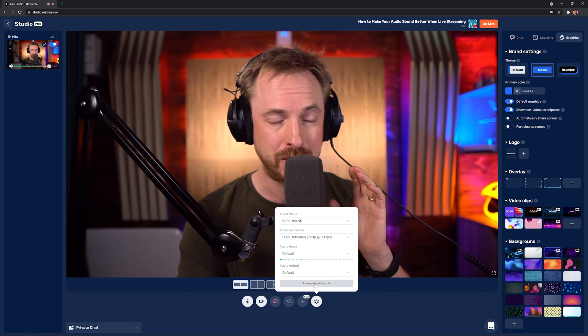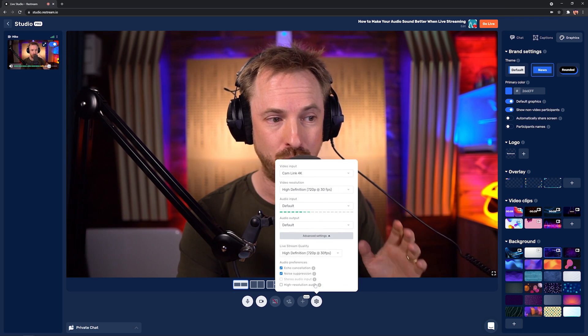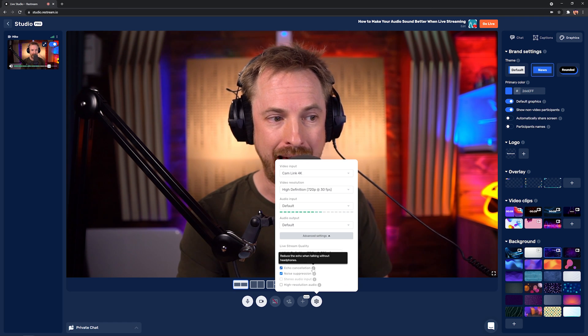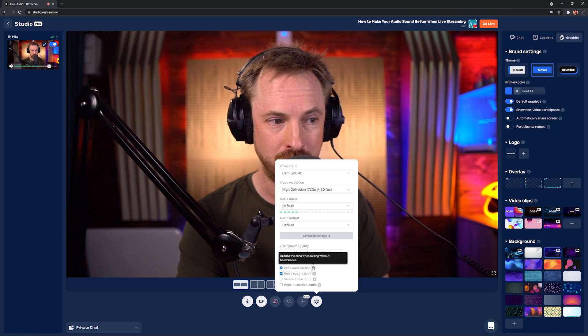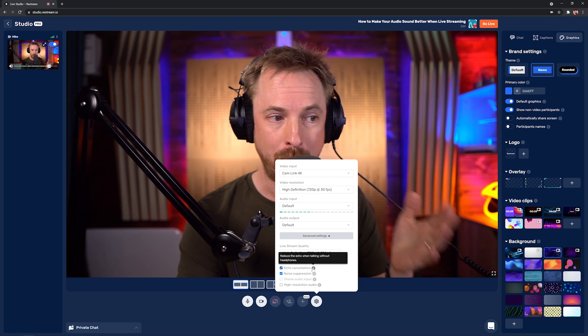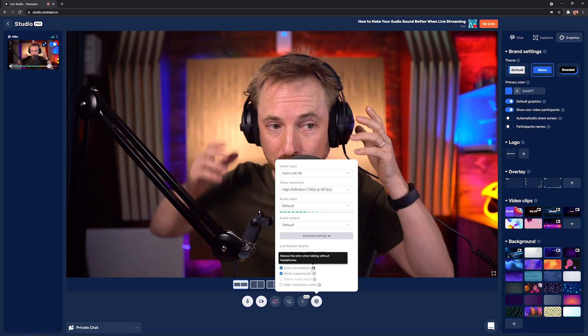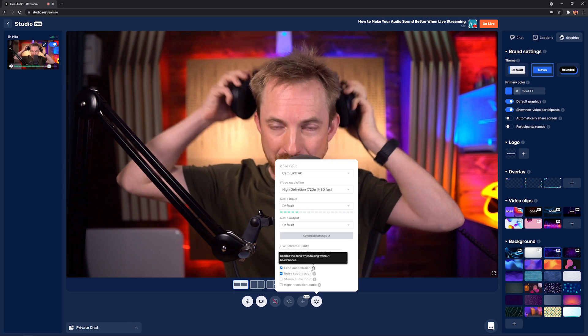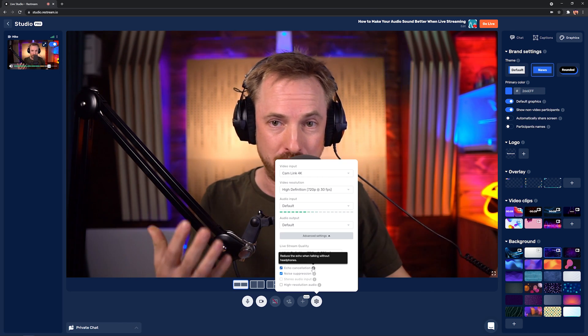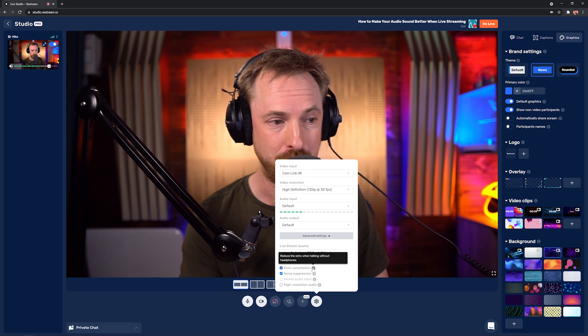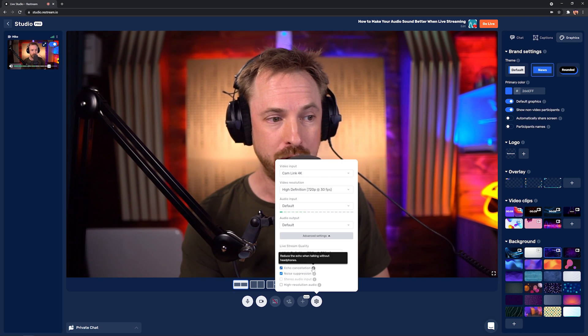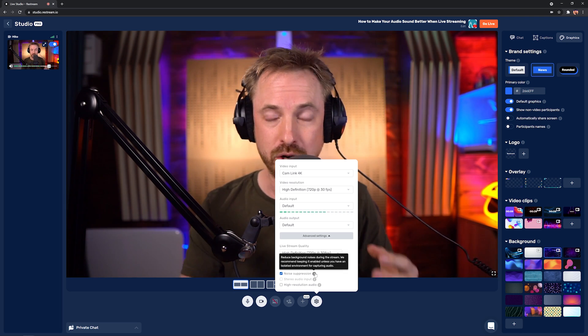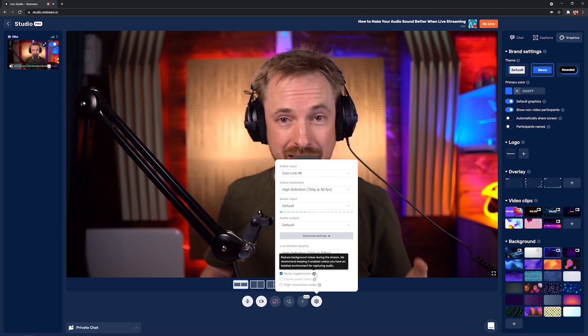But first of all, to sound better, there are some advanced settings that I'm using here in Restream Studio, including echo cancellation, which will reduce the echo when people are talking not using headphones. So I can take that off and I could be playing the audio over speakers and it would stop all the echo coming back at me, which is brilliant. There's also noise suppression, so it reduces the background noises during your live stream.